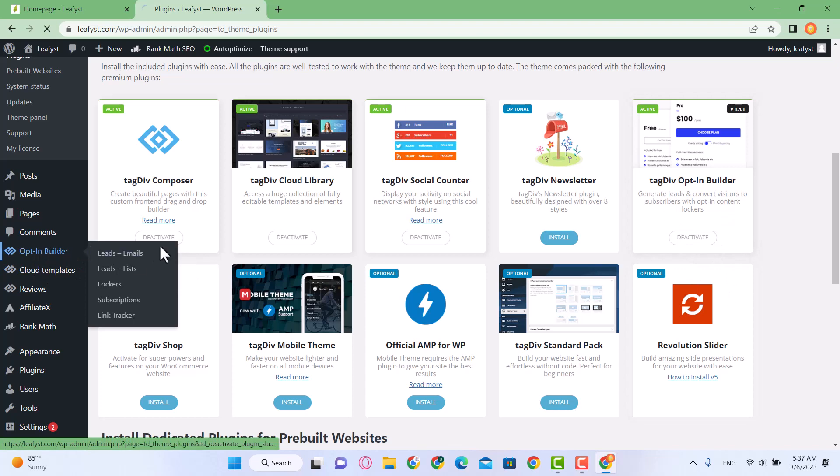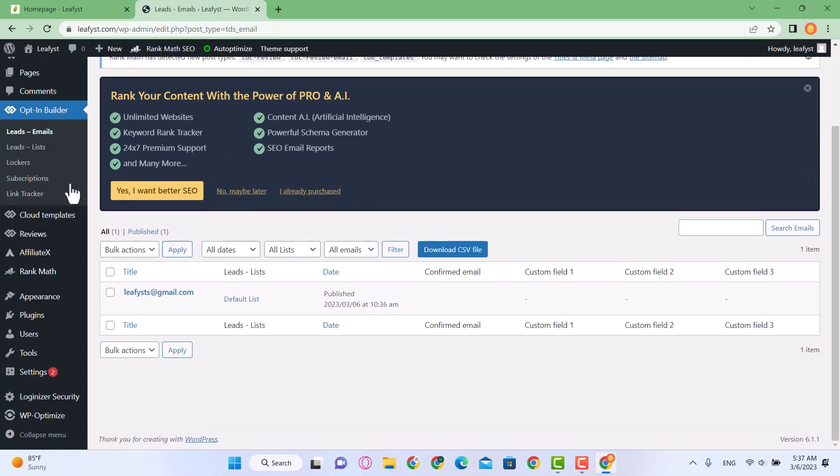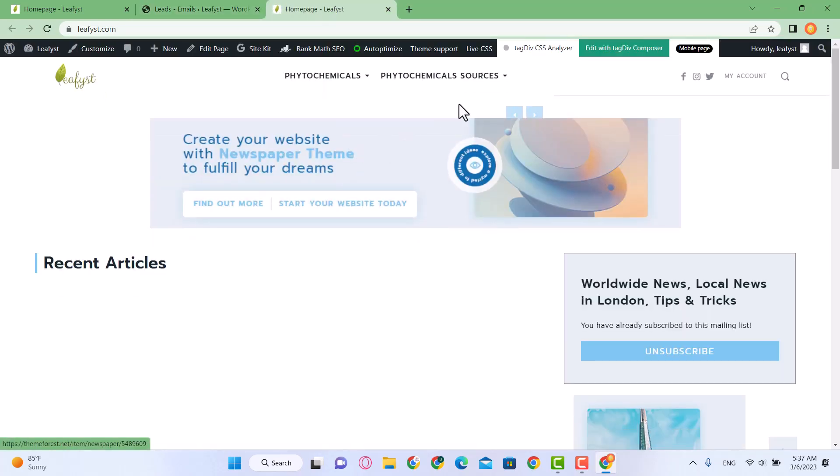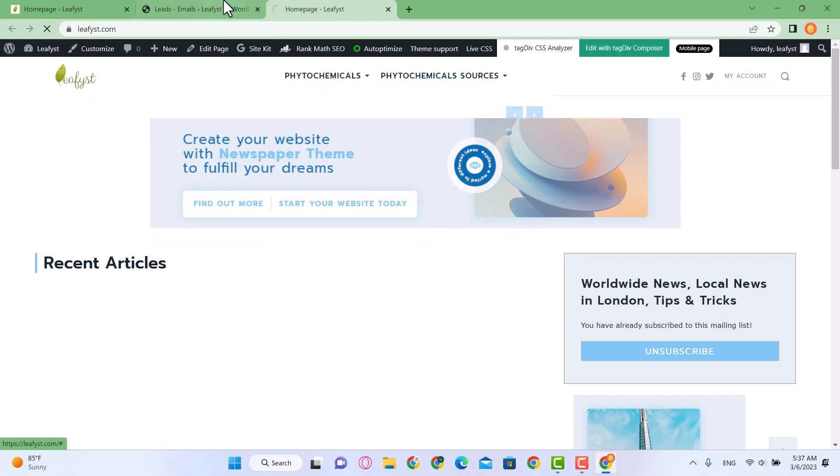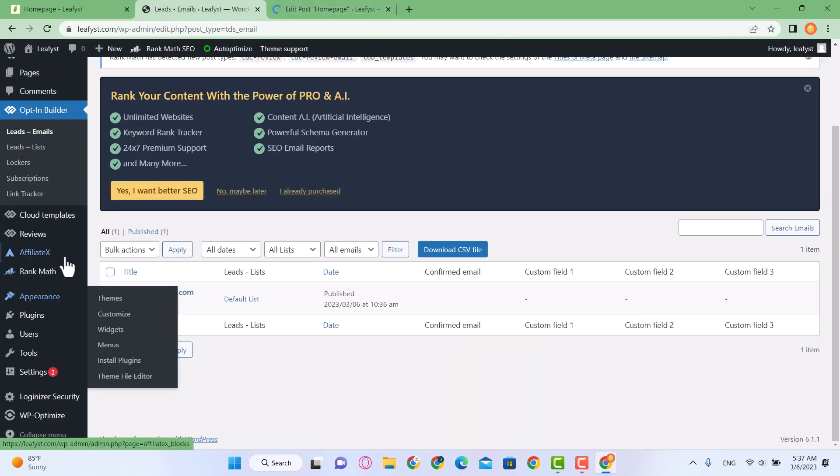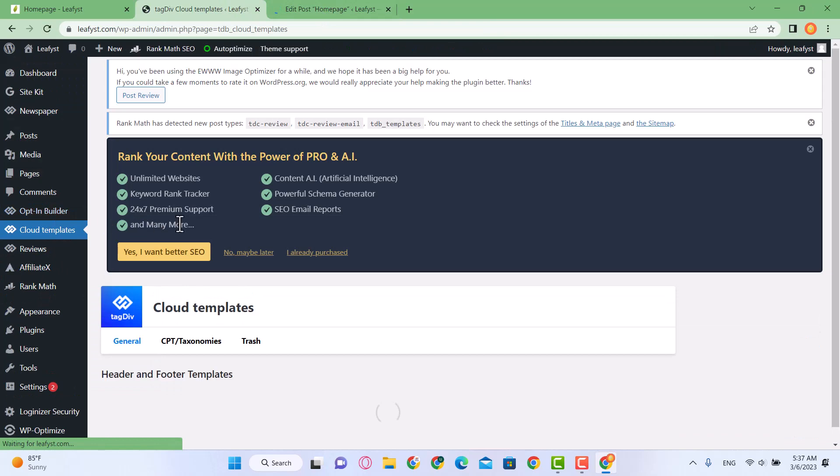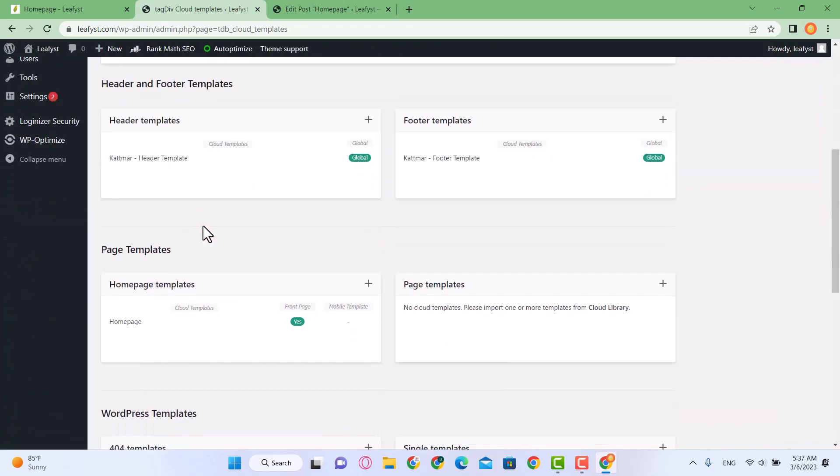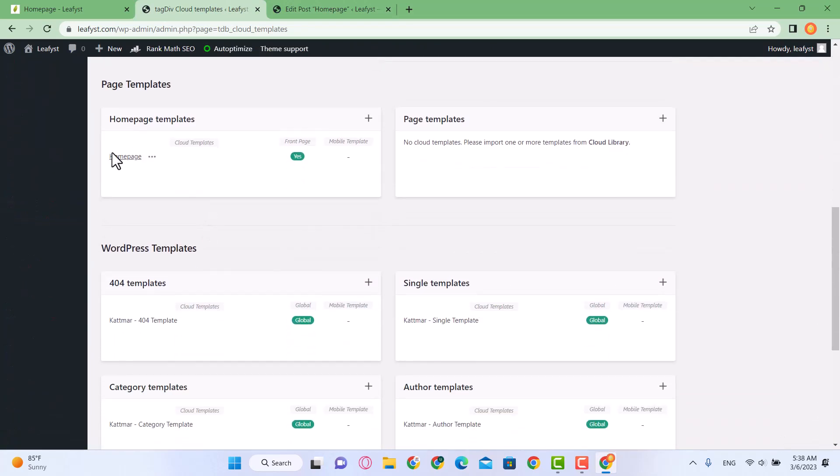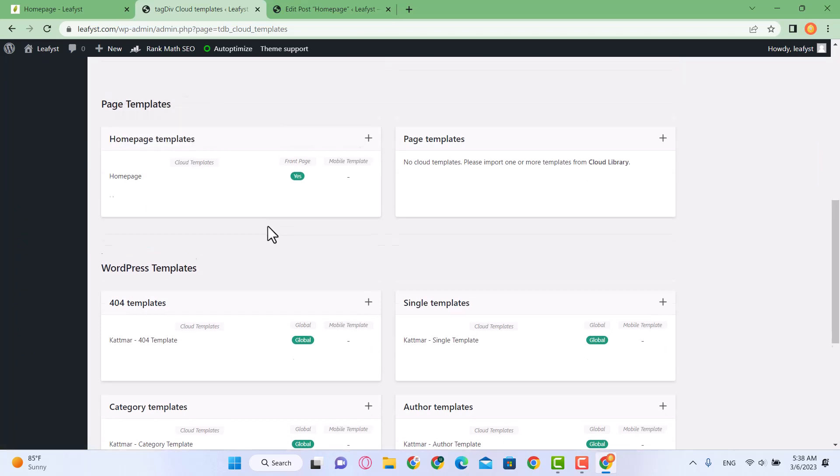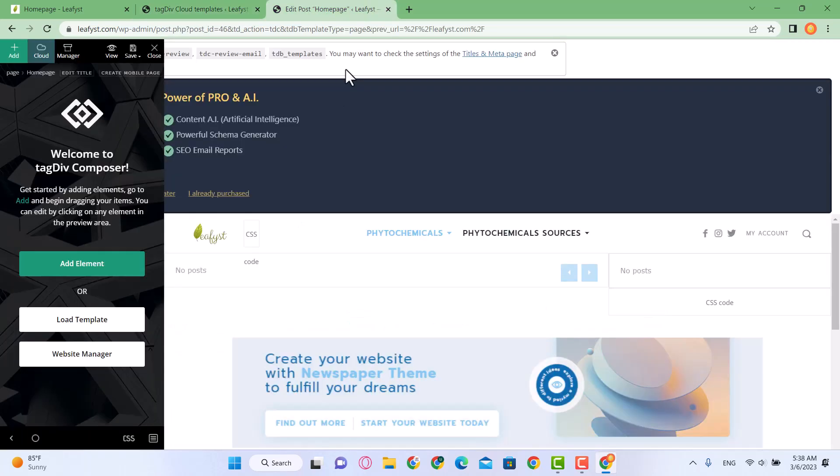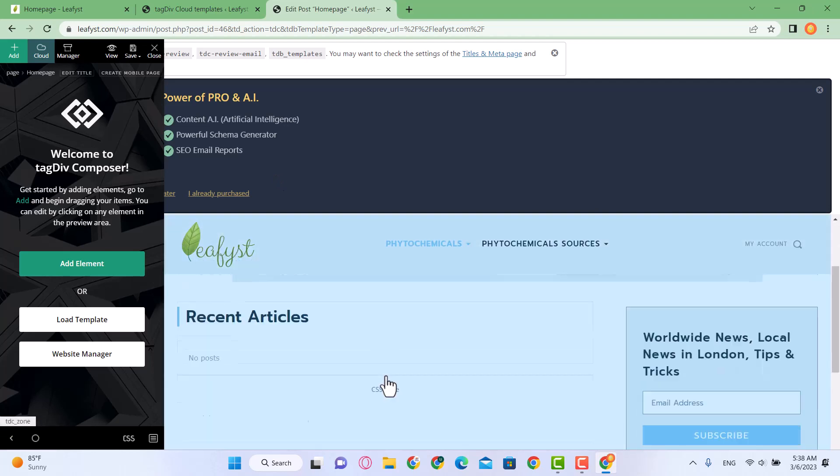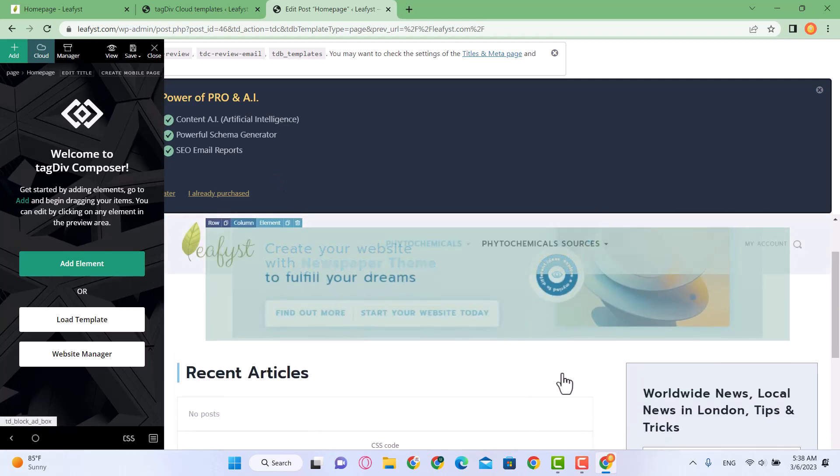When we visit our home page and click over here 'Edit with TagDiv Composer', you can also edit it from here. Go to Cloud Templates, here you'll see home page. On the three dots you'll see 'Edit with TagDiv Composer'. Both have the same end results.